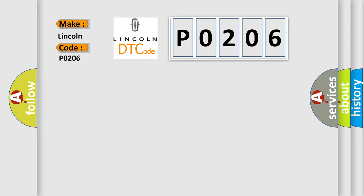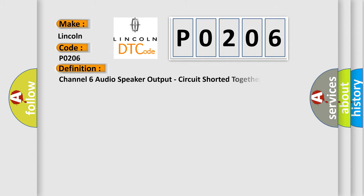For Lincoln car manufacturer, the basic definition is: Channel 6 audio speaker output circuit shorted together.